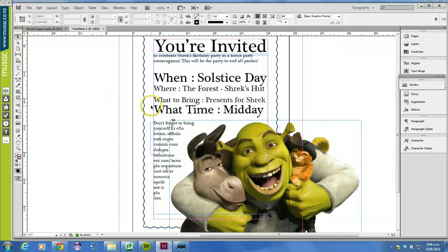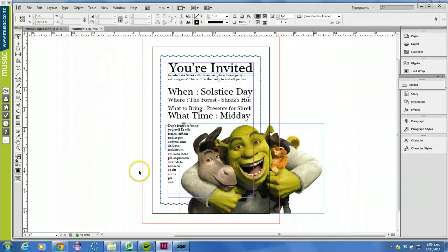I'll zoom in so that you can see this text — you might want to pause it here when you're creating it. There are a few parts that make up this page.